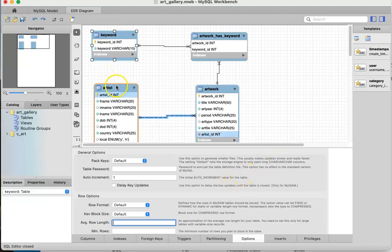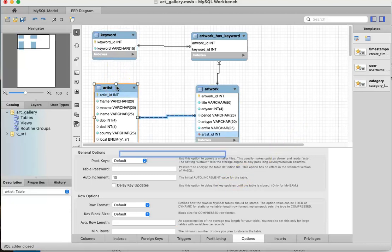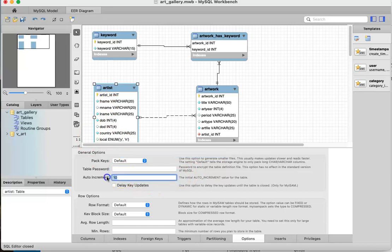Then I'm going to go to the artist table and double click on it. You'll notice that immediately it changes to reflect that table's data. Again, I'm simply going to change that to a 1 and tab.